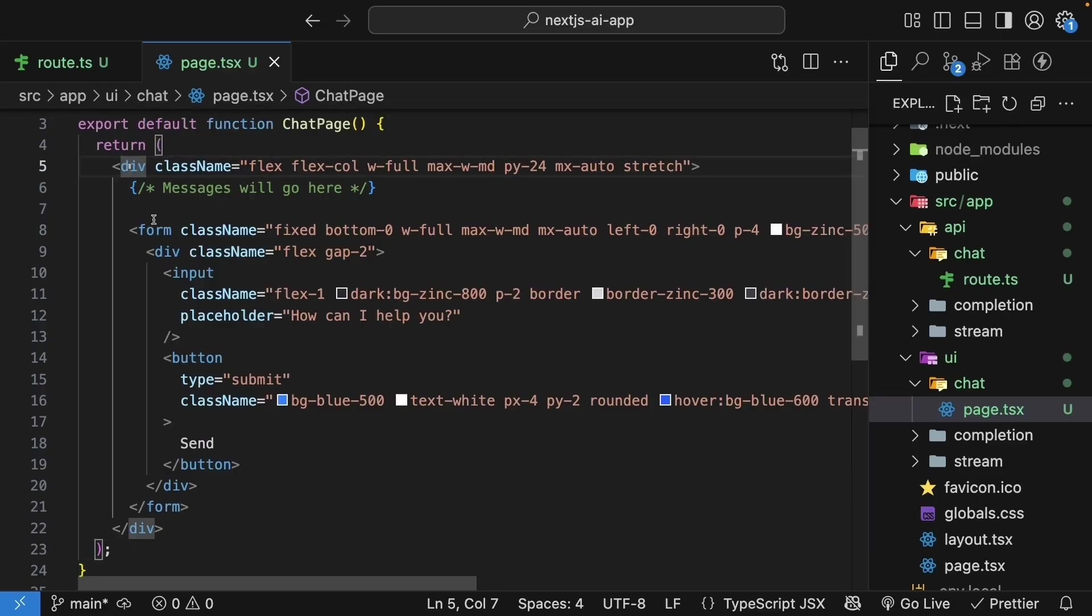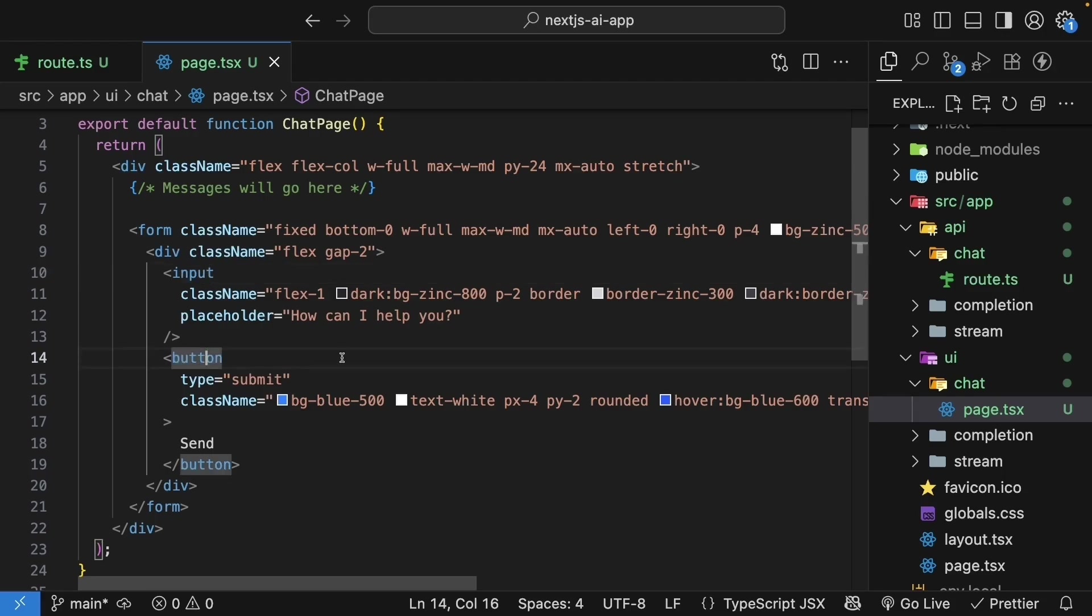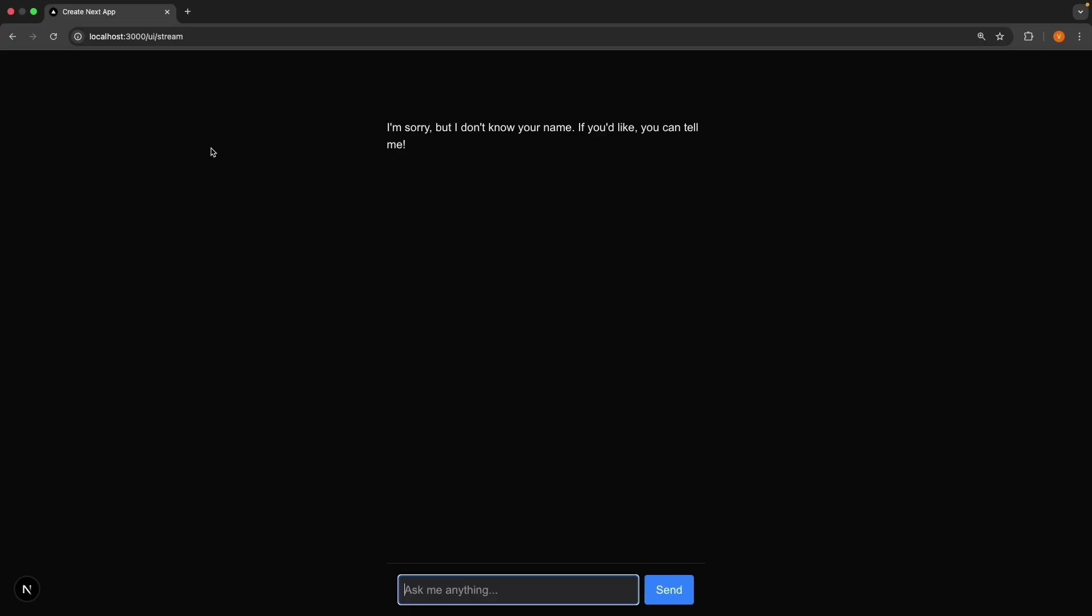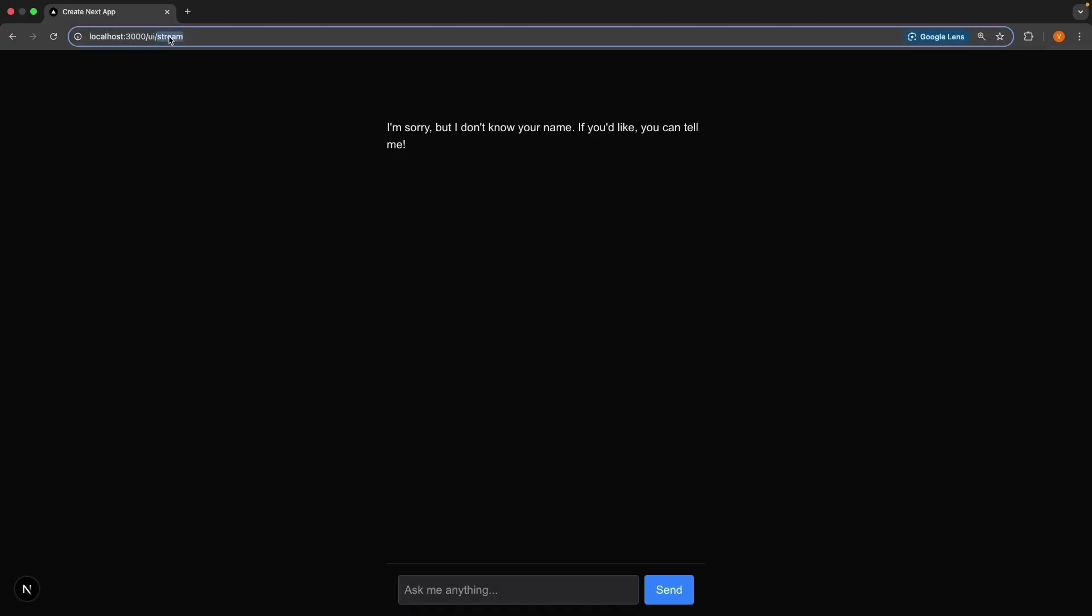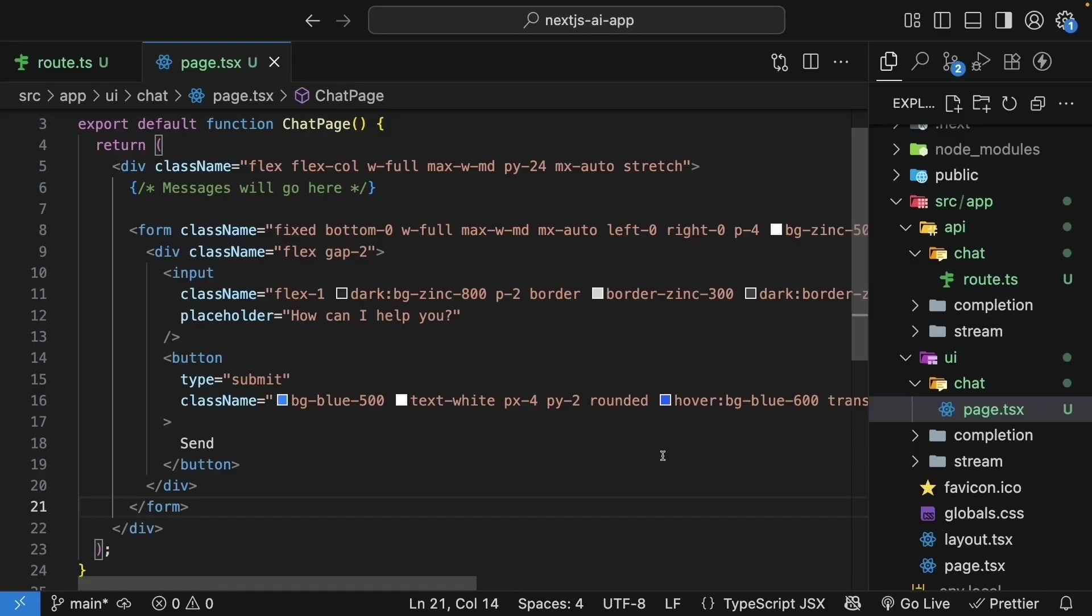We still have the div container, the form element, the div flex container within the form to place the input and the button side-by-side. The layout is identical to our previous routes. You can see this UI in the browser by navigating to /ui/chat. We have our input, how can I help you, and the send button.